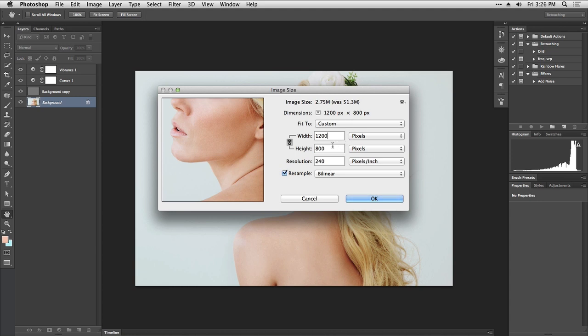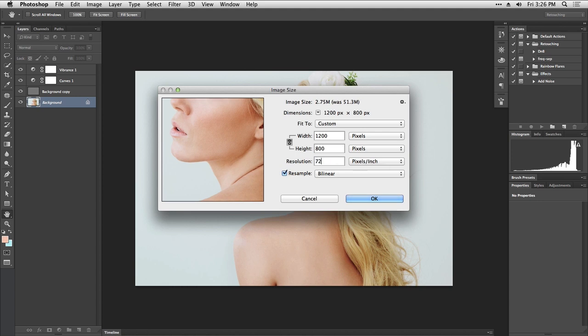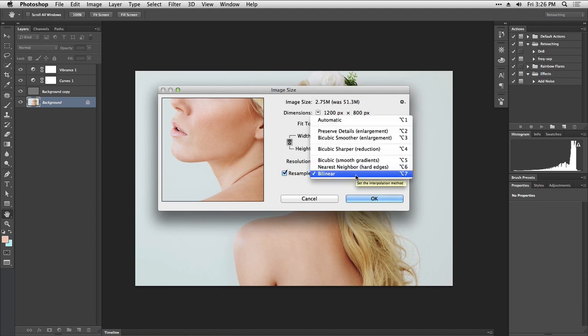Then we can change the resolution. For web it's really not going to matter but let's set it to 72. This is one checkbox that you have to check because it matters: the resampling. By default it's going to be set to automatic.